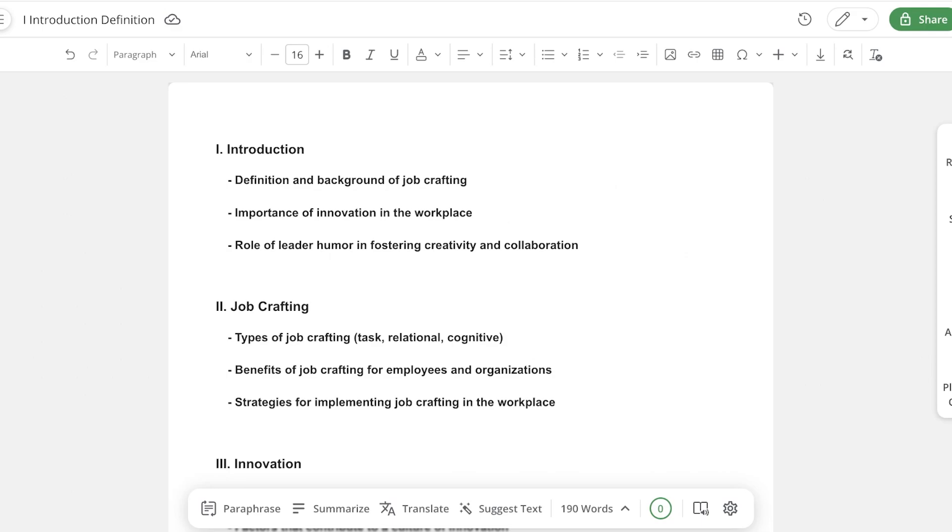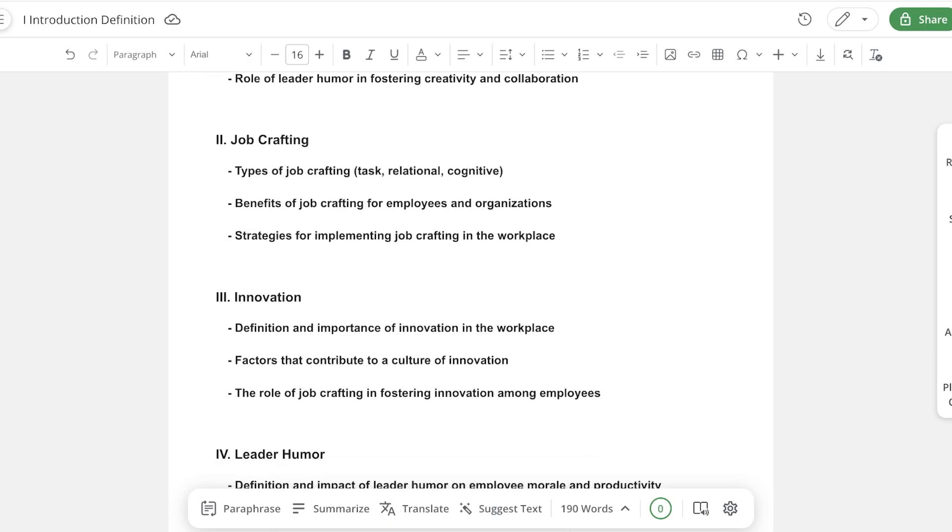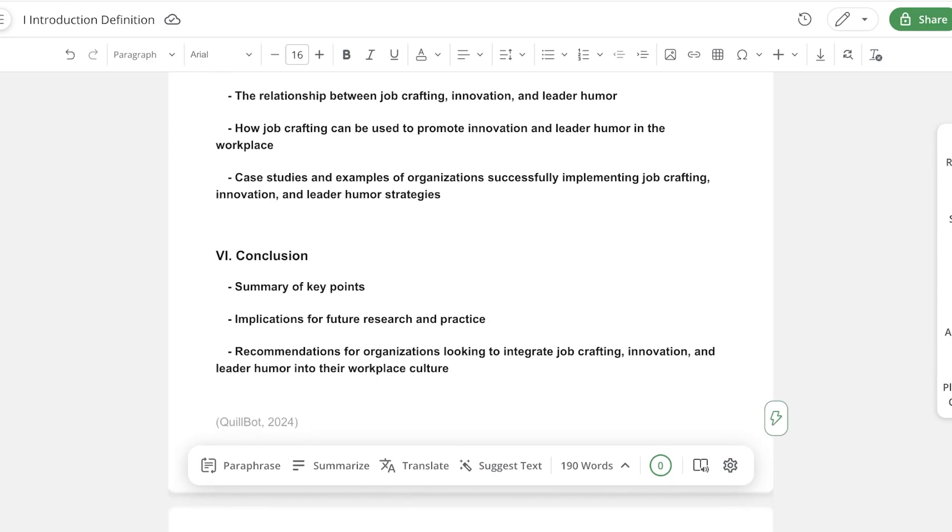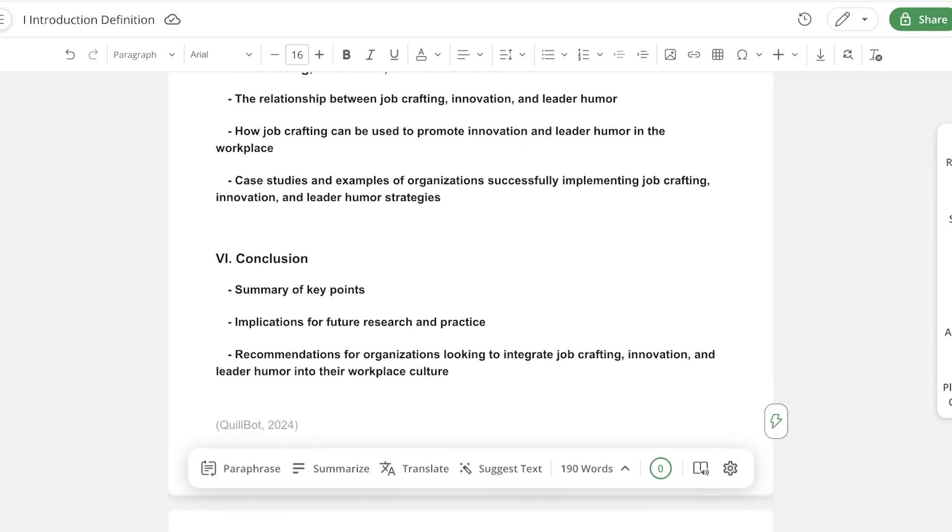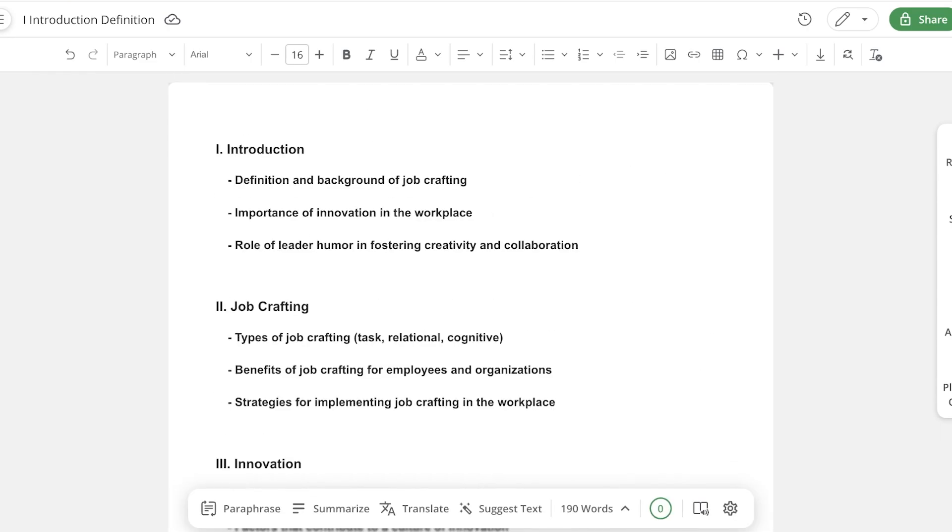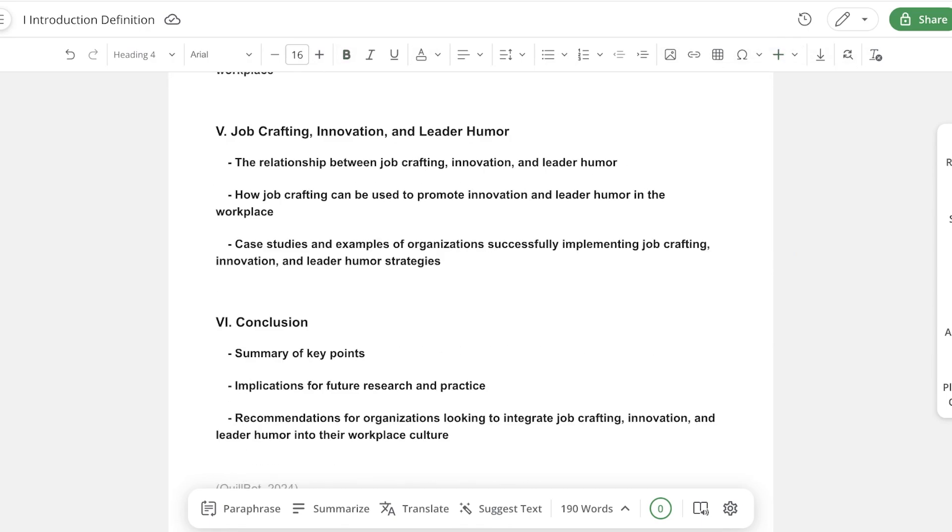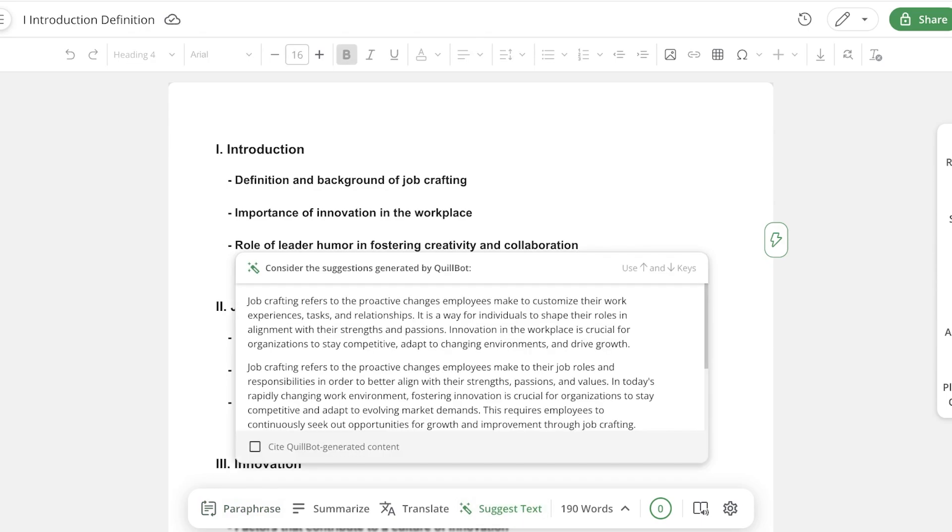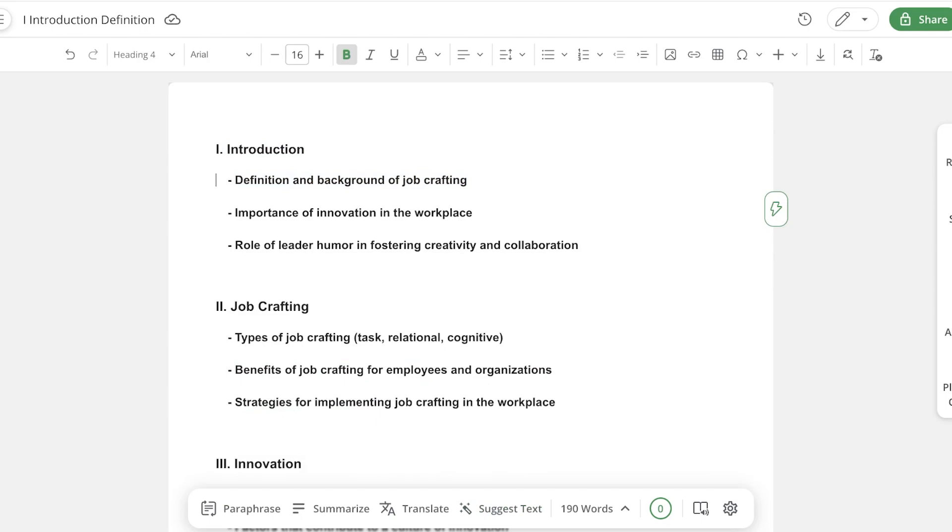Within this outline, firstly we have an introduction, then we have job crafting as our first variable for the research, the second variable, the third variable, and then a conclusion. Within that, Quillbot also provides me with subheadings that I can write on. On the top, you have a simple word style editor that can help you in writing and citing. You can proceed with suggesting text. If you place your cursor anywhere, you can get started with suggested text. I wanted to write the definition in background, and all I have to do is click on suggest text.